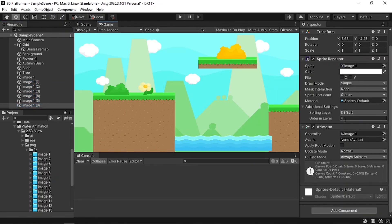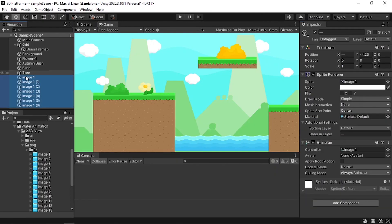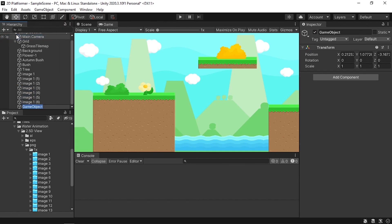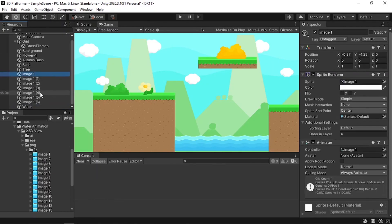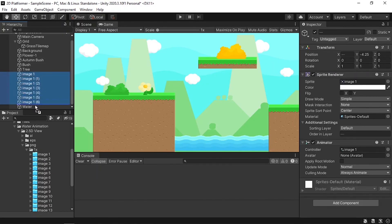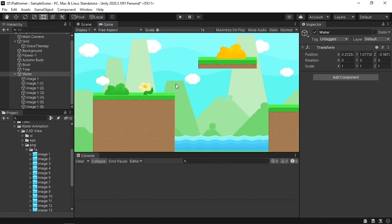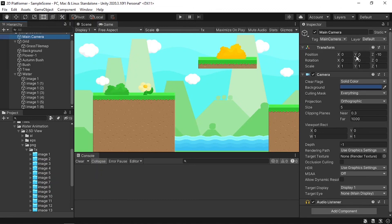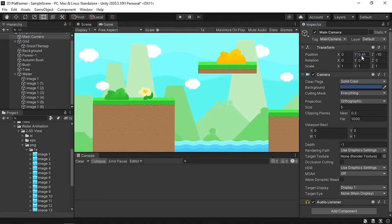I'll reduce the Order in Layer to 1. To keep things organized, let's put all water objects under an empty game object — click the Plus icon, create an Empty Game Object, and name it 'Water', then drag all water objects under it. I also want to move the Main Camera slightly upward, so let's select it and adjust the Y position so we can see the level better.